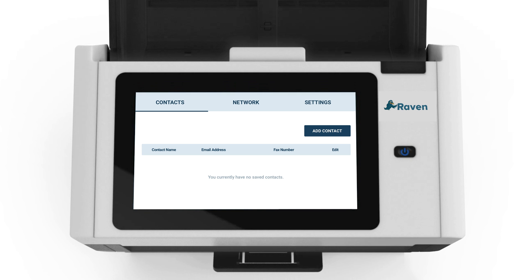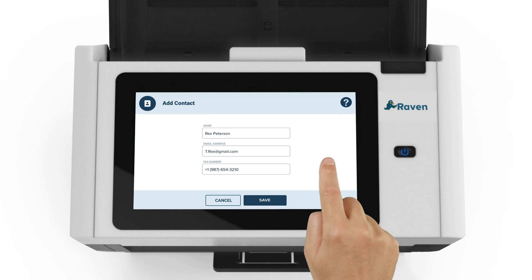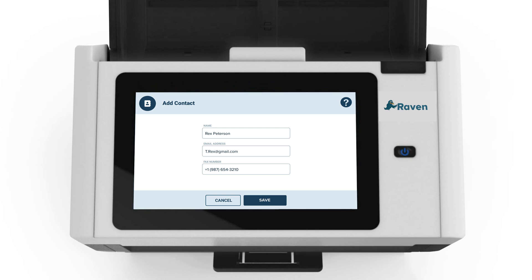You will be presented with a contact page. To create a contact, click add contact. Enter the name, email address, and fax number of the contact.